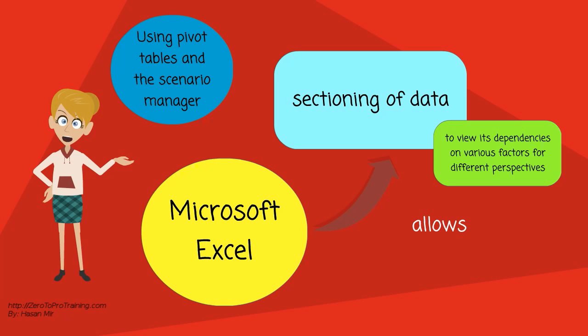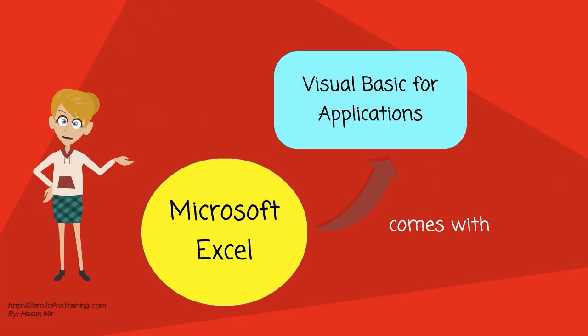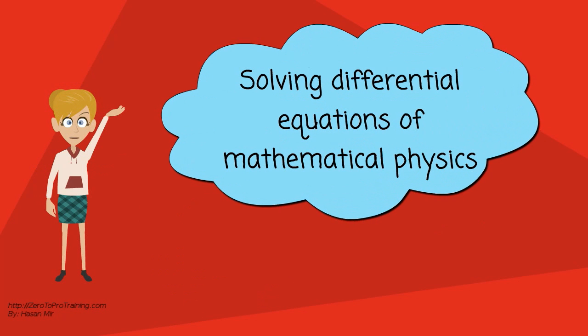It has a programming aspect, Visual Basic for Applications, allowing the user to employ a wide variety of numerical methods. For example, for solving differential equations of mathematical physics, and then reporting the results back to the spreadsheet.